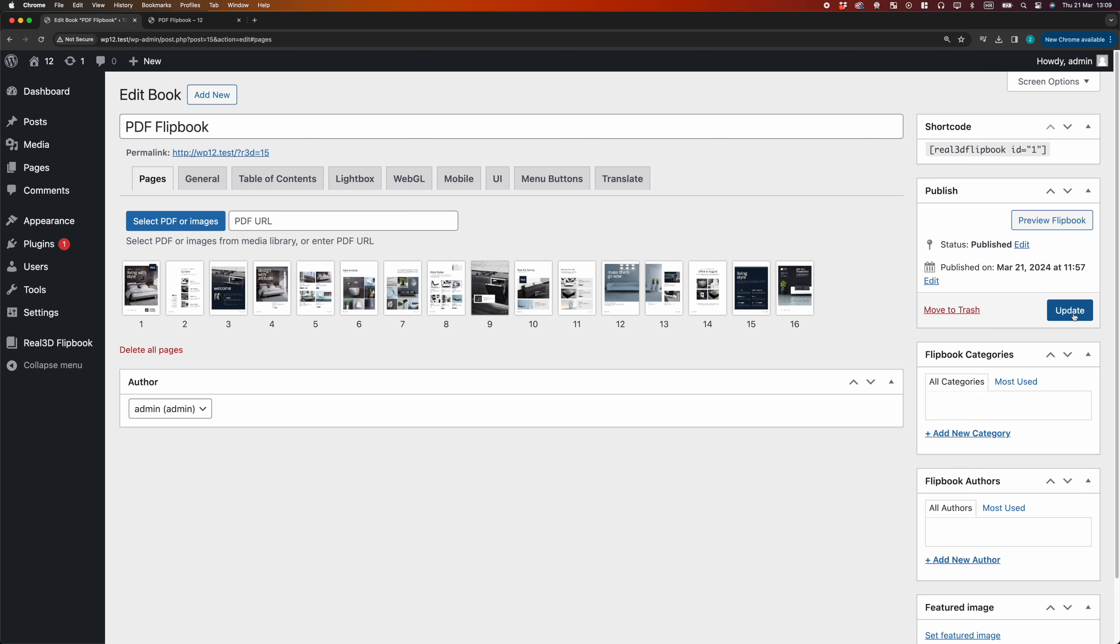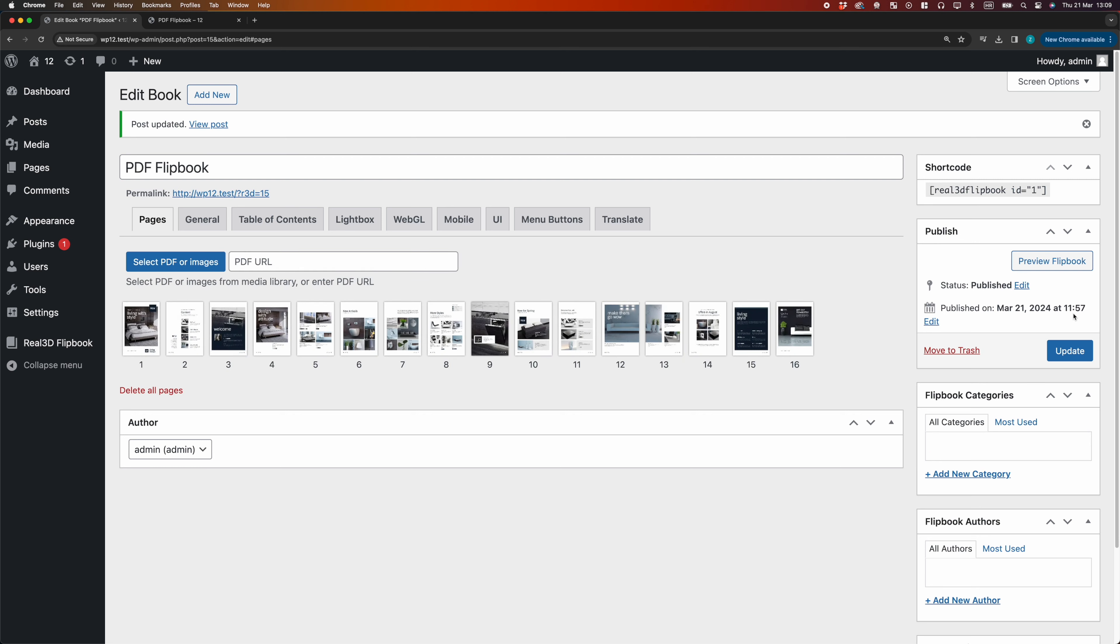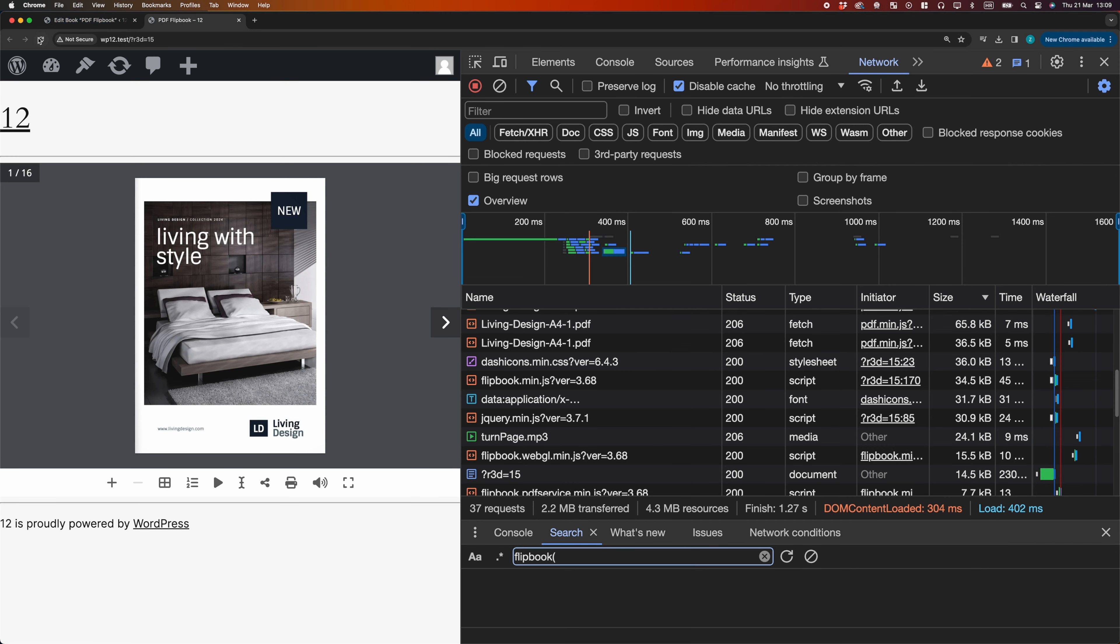After all pages are converted, we save the Flipbook. Let's see the performance of the converted Flipbook.